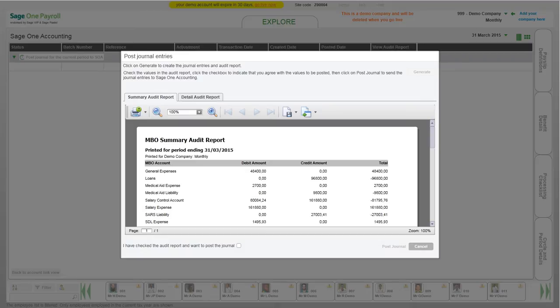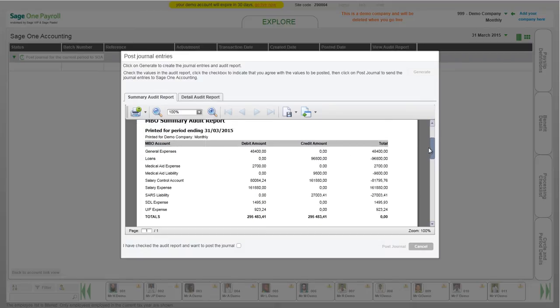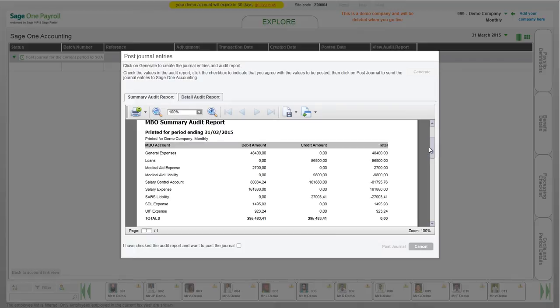A summary and detail audit report is generated. Please check the values that will be posted and the accounts to which they will be posted. If the values are being posted to the correct accounts, click in the checkbox next to I have checked the audit report and want to post the journal. Then click the Post Journal button.